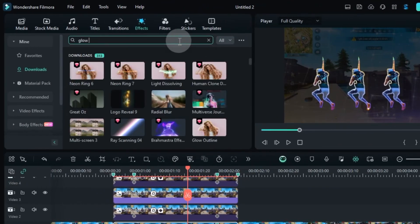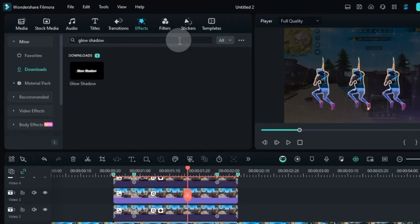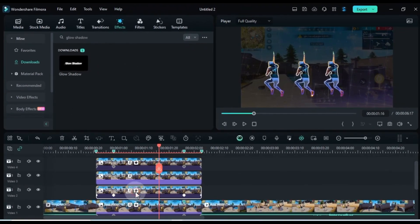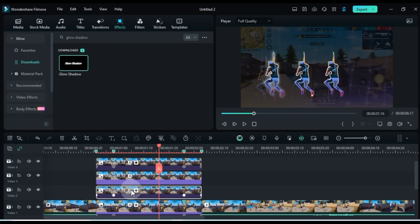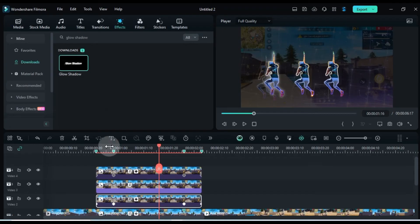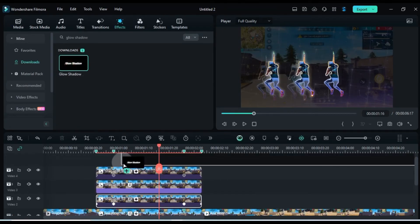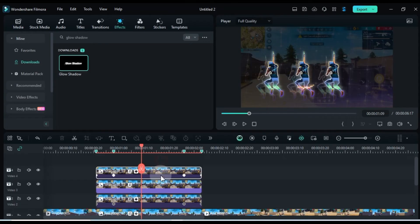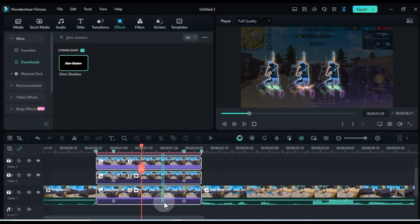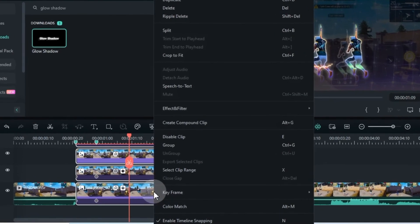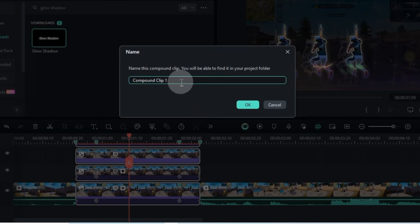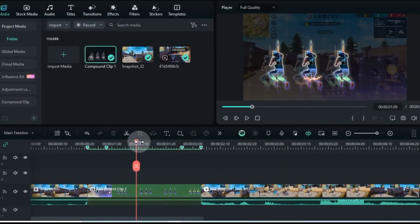Then, search for the glow shadow effect and apply it to the three clone pictures. For the final touch, select all these pictures, right click and choose compound clip. Name your compound clip whatever you like and click OK to create it.